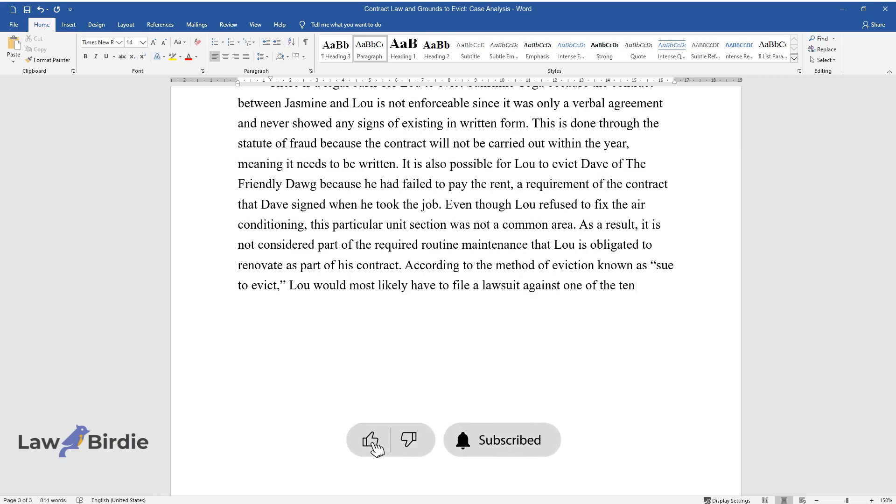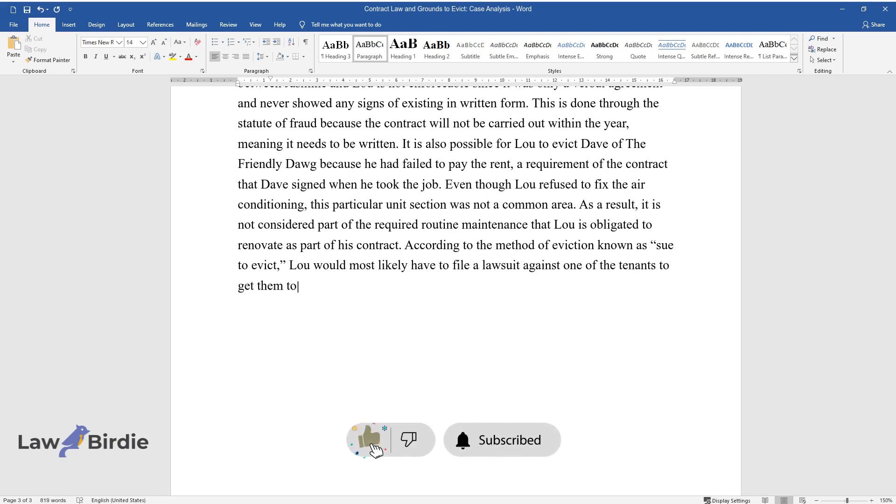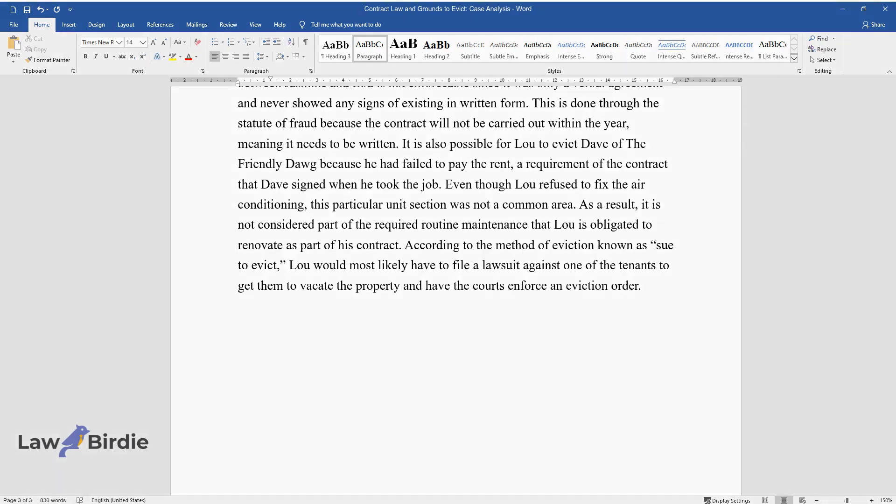According to the method of eviction known as 'sue to evict,' Lou would most likely have to file a lawsuit against one of the tenants to get them to vacate the property and have the courts enforce an eviction order.